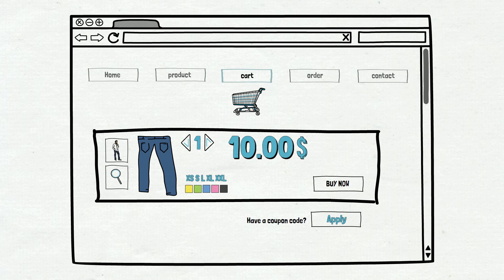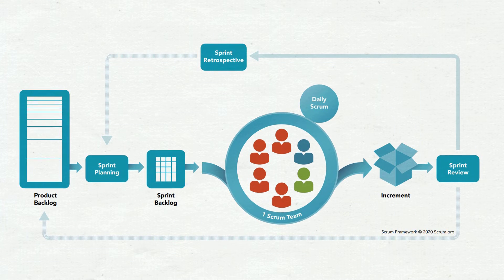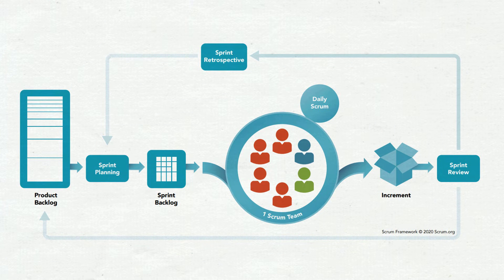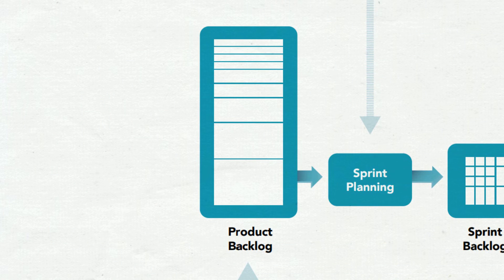The full version of the online store should look like this: two more pages in the main menu — order and contact — and a lot more functionalities on the cart page. Users should be able to change the product color, quantity, and size; zoom in on the view, rotate it, check other images of the product, and apply coupons. It is a lot of work. All these planned items are called the product backlog, and it is the first item in the Scrum schema.